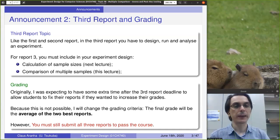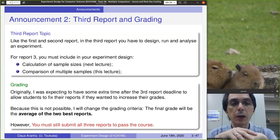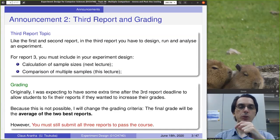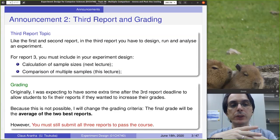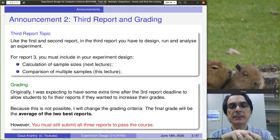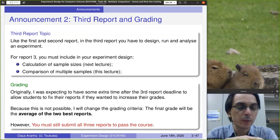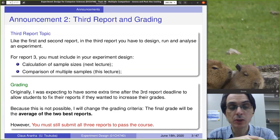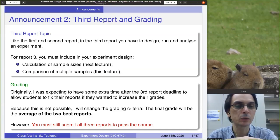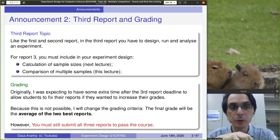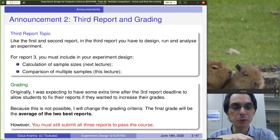About the grading: originally, before COVID and everything, I was planning to allow students to resubmit one of their reports to improve their grade. But because of the general delay of the calendar for this class and all other classes, I decided to scrap that plan. Instead, I don't want to cause a problem for the students, so what I'm going to do is grade your two best reports. You're submitting three reports, and I will grade the best two.